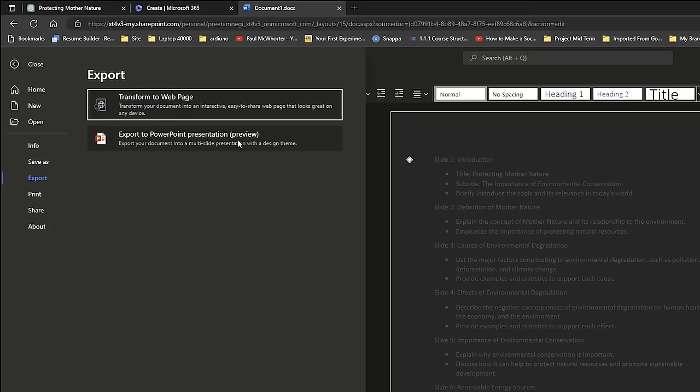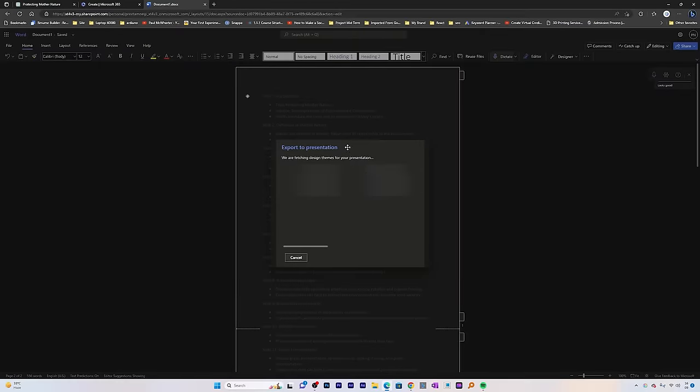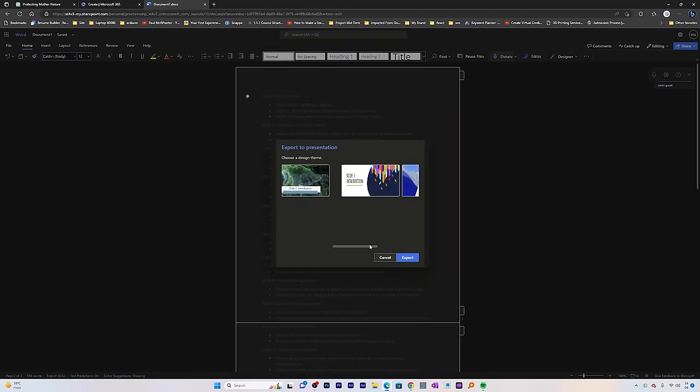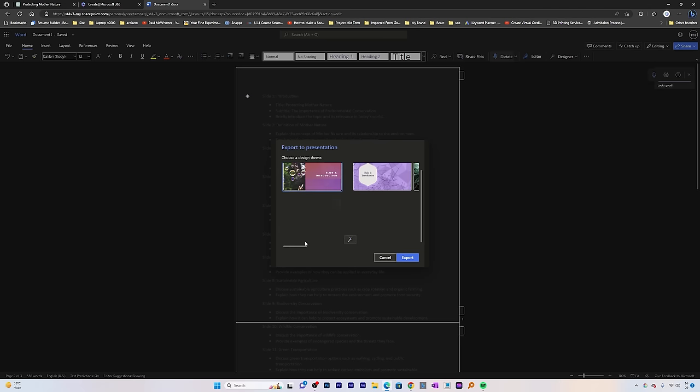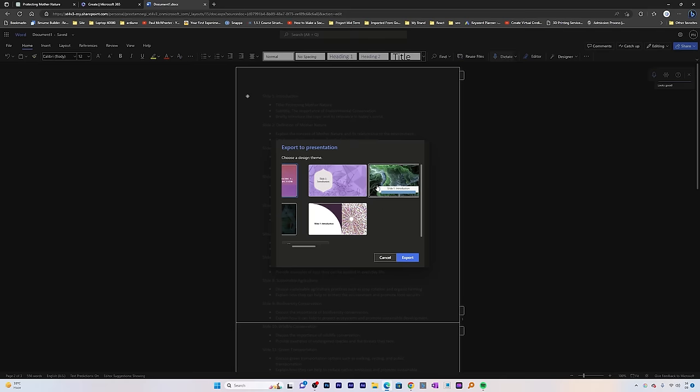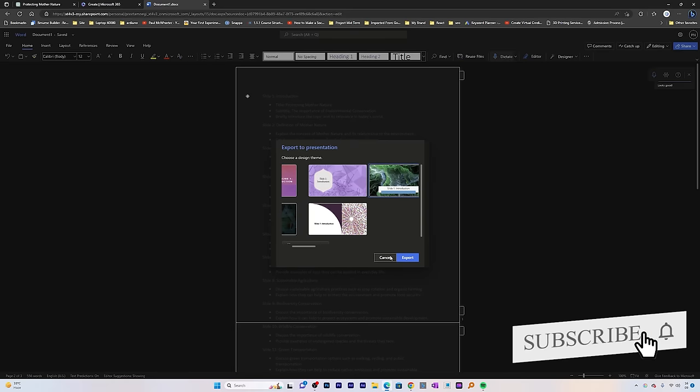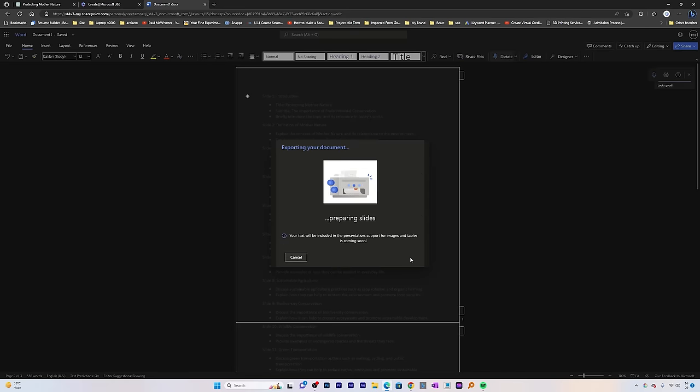Now I'm going to click on File, then Export, then Export to PowerPoint Presentation Preview. It will automatically try to detect the content of each slide. Here you have different templates, and based on the kind of content you're talking about, it will also choose the wallpaper accordingly. I like this one, so let me choose this theme and click on export.